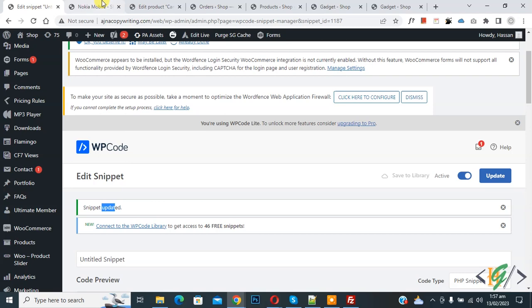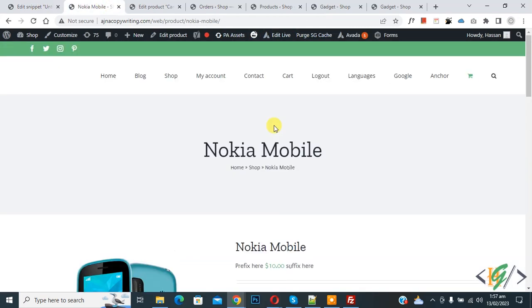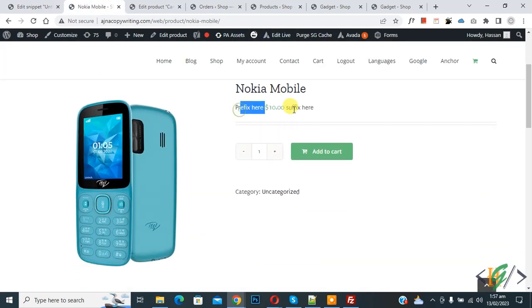So go to product page and refresh the page. Now scroll down you see prefix and suffix. So I hope you like this video. Please like, comment, share, subscribe. Thank you for watching.